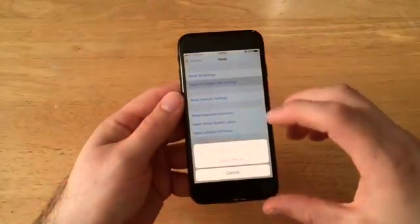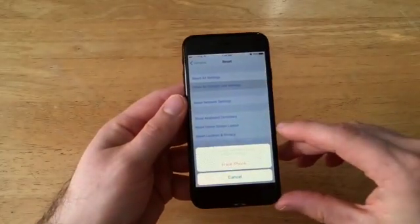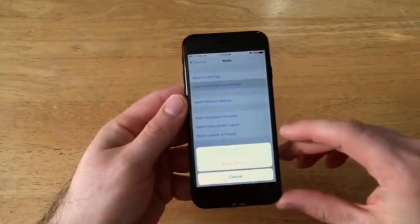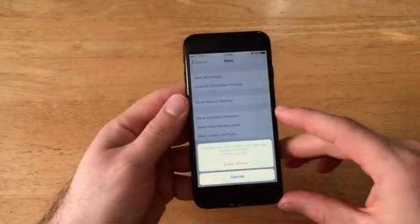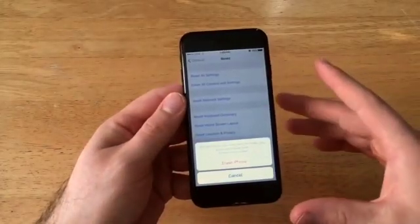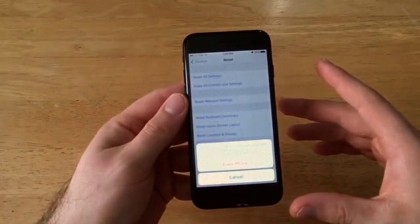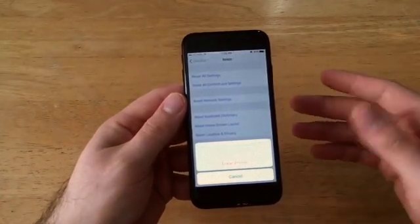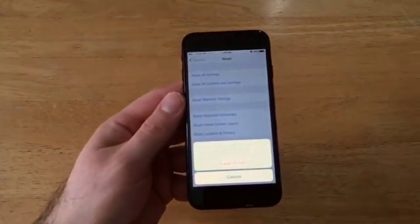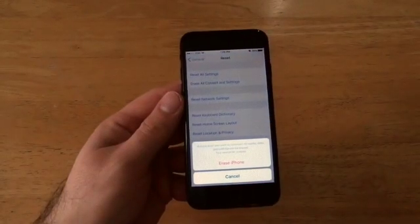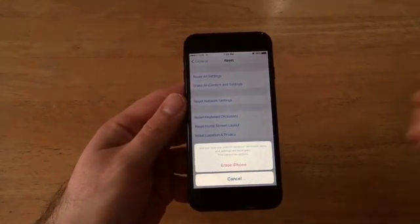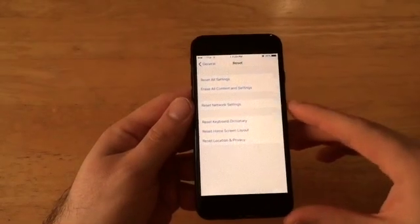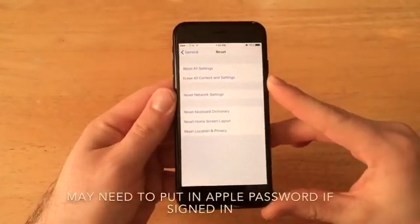We can go ahead and select that, and it says this will delete all media and data and reset all settings. So we're just going to go ahead, hit erase iPhone. Are you sure you want to continue? All media, data, and settings will be erased. This cannot be undone. So if you hit the erase and continue, it will delete and remove everything. So if you haven't gotten it backed up, you will lose all the stuff that's not backed up. So go ahead, erase iPhone, and it's starting to erase.